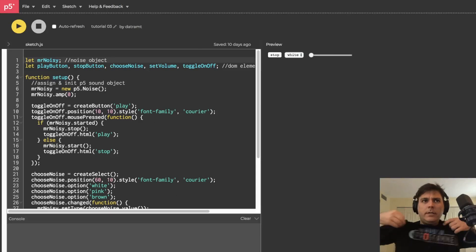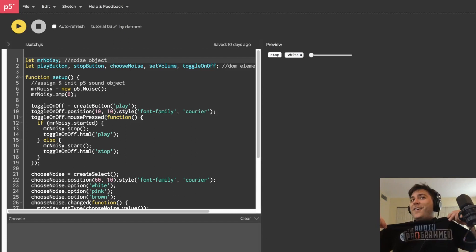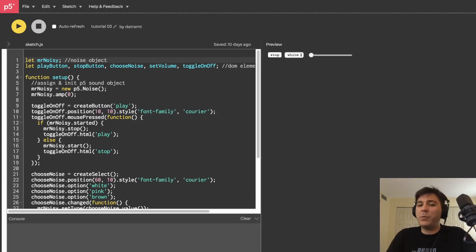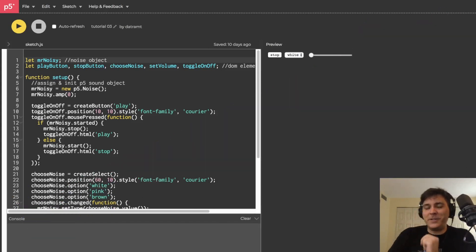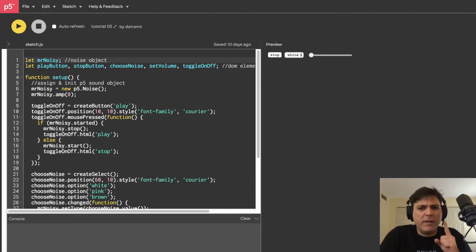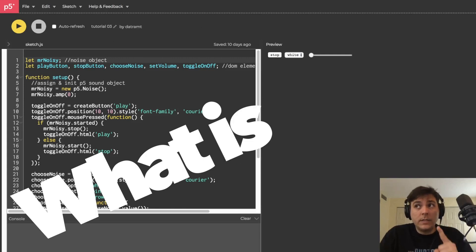Yo, what is going on everybody, Dan Trimte here, and welcome back to my tutorial series Browser Noise. This is tutorial number four, and today we have a question: what is even noise?